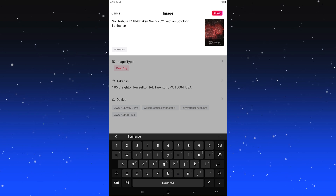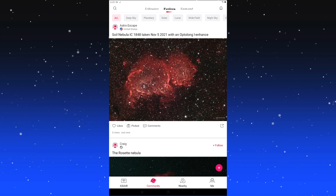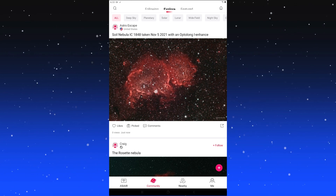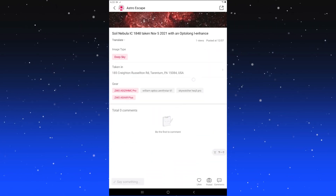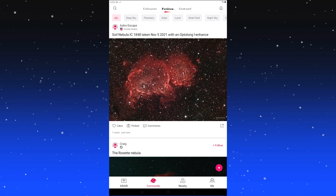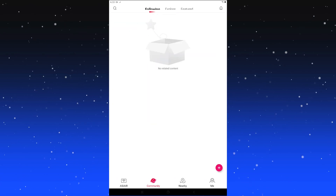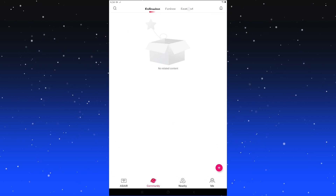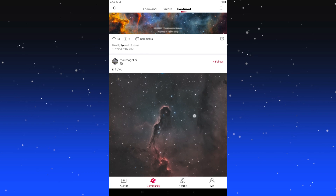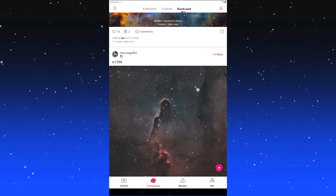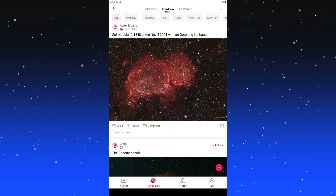Now that the image has been posted, you can scroll through the app and find it yourself. Tapping on it shows all the data you put in and any comments. Two other sections in the community tab are 'following,' which shows only content from people you follow, and 'featured,' which are top picks — either manual or algorithmic — highlighting the best pictures in the app. That's it for the community tab.